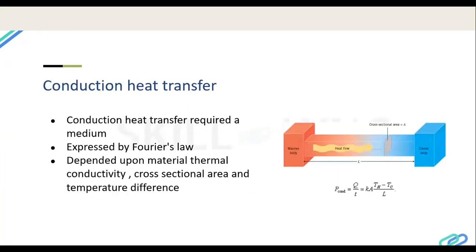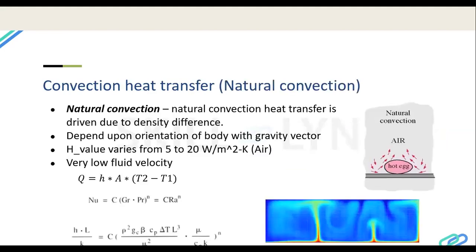Conduction heat transfer requires a medium for transferring heat from one point to another. The heat transfer rate is dependent on the thermal conductivity of the material, the cross-sectional area of the material, and the temperature difference between the hot and cold regions. This is the basic conduction mode of heat transfer.